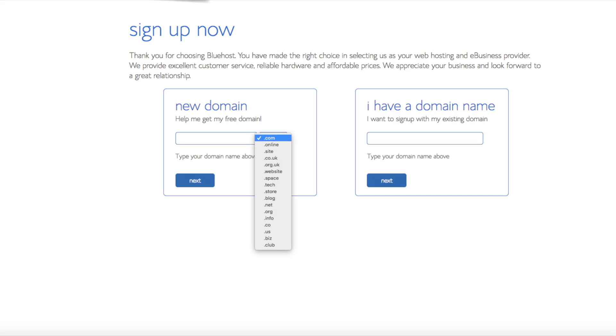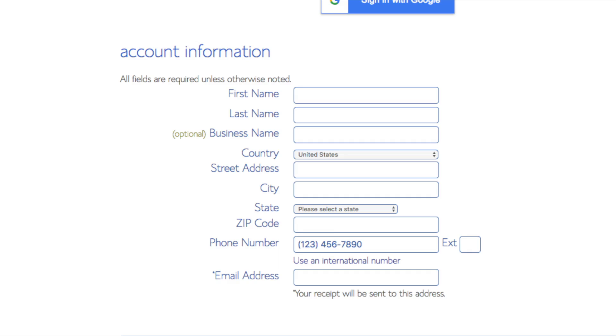I'm going to type in a domain here and click the next button. You are now brought to a create your account page. This is where you will input your information. We have first name, last name, business name is optional. Put your country address information in, put a phone number, and lastly the best email for you as you'll get emailed a receipt of payment and a copy of your login credentials.